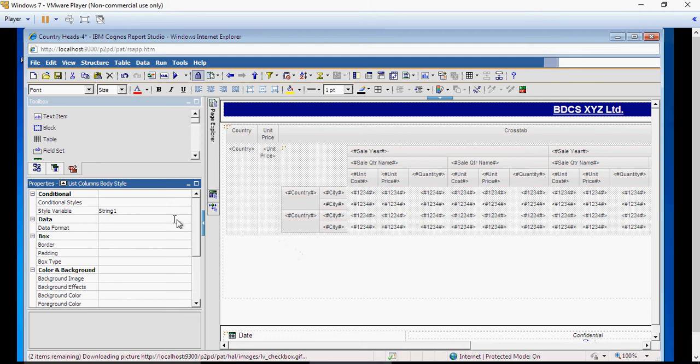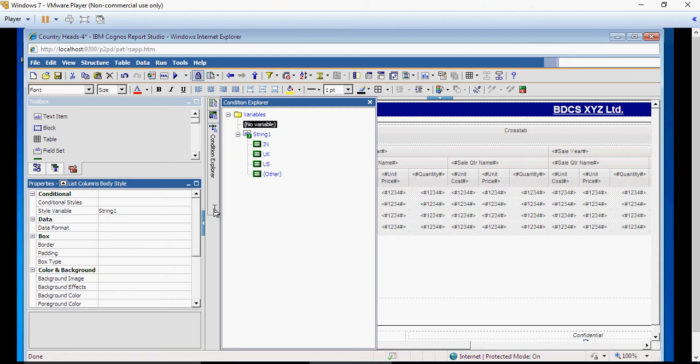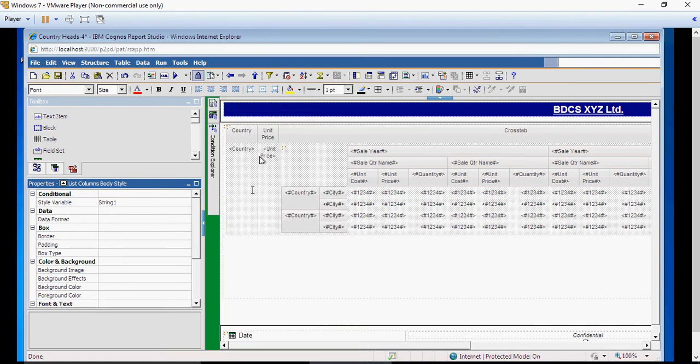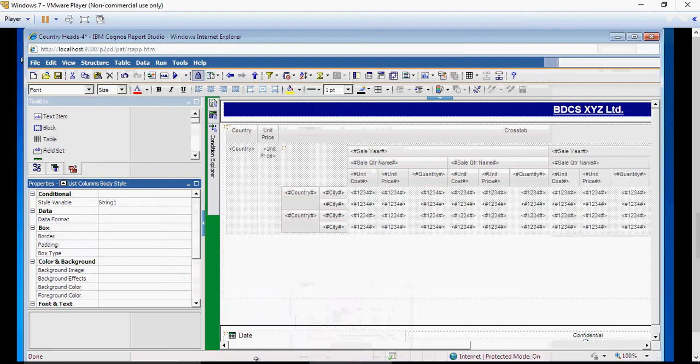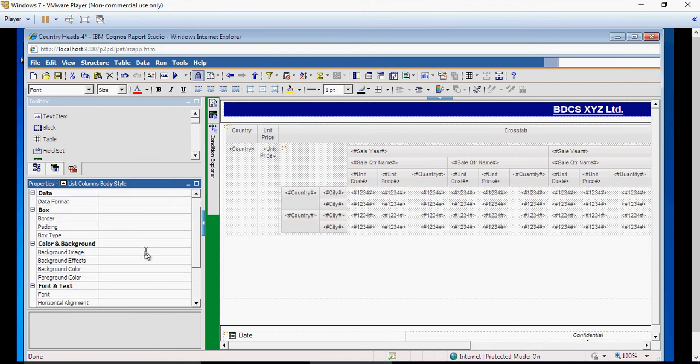Once it's set, go again to the Condition Explorer. Remaining in the report page, click on India. Let's see what color India needs: it's blue, US is red, and UK is purple. You can do either background color or foreground color, just make sure it works. For now I'm doing foreground.